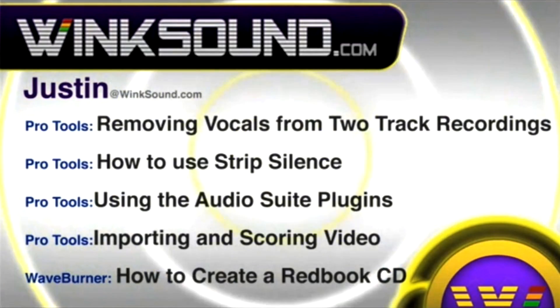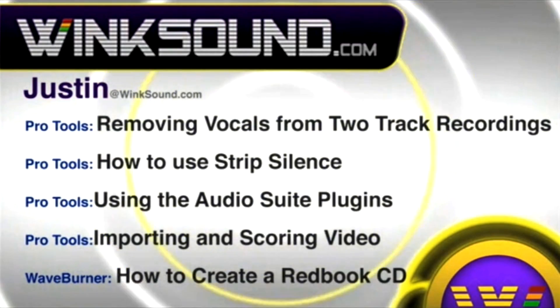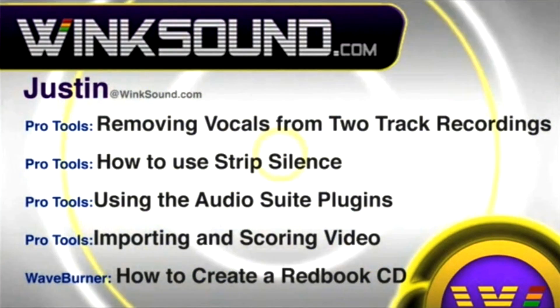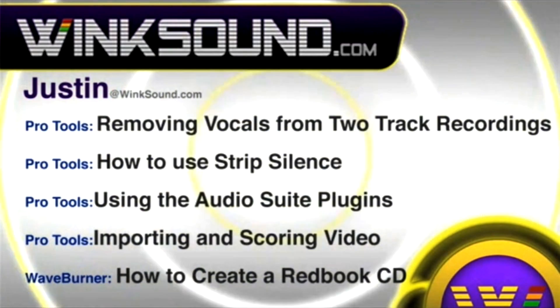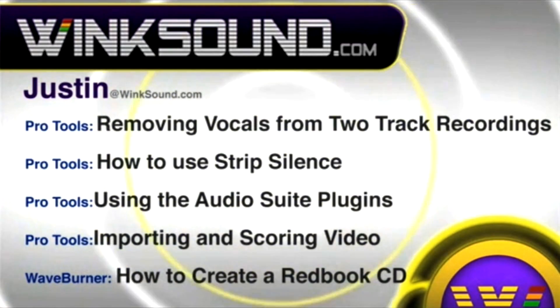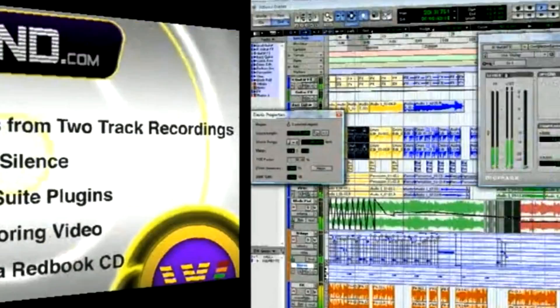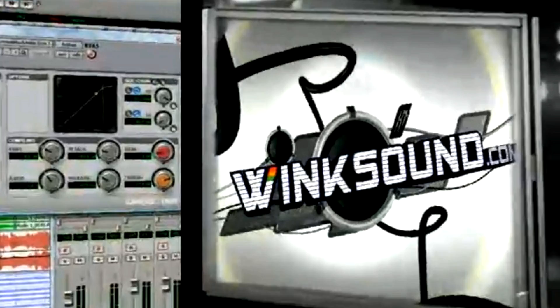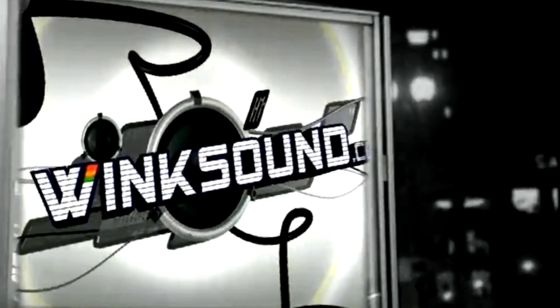You can always get in touch with Justin at WinkSound.com and check out more of Justin's videos, including these titles featuring the new Pro Tools 8, now available on demand at WinkSound.com.